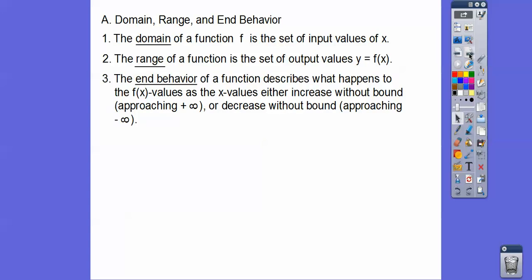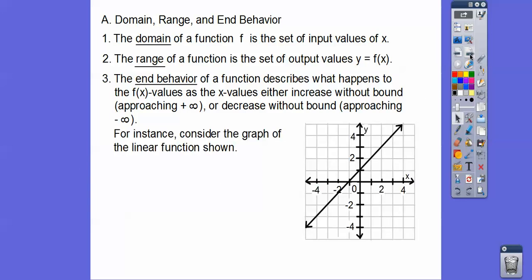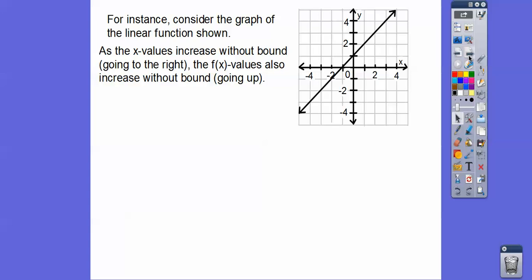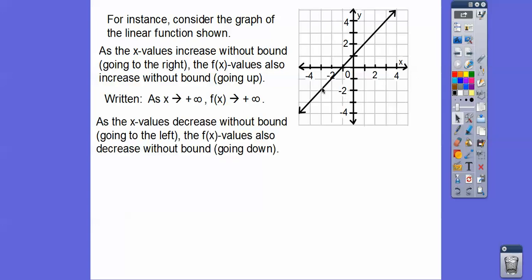End behavior of a function describes what happens to the f(x) values as the x values increase without bound, so as it goes to positive infinity. Remember, x is left and right, so when we're going to infinity, it's going to the right forever. What happens to the f(x) values as we go to the right, or as x decreases without bound — so as we go to the left — what happens to the f(x) values? For example, with this linear function, as the x values increase without bound going to the right, the f(x) values also go up — it increases without bound. So it's written: as x goes to infinity, f(x) goes to infinity. And as we go to negative infinity, so as we go to the left, the graph goes down. That is written as x goes to negative infinity, f(x) also goes to negative infinity.